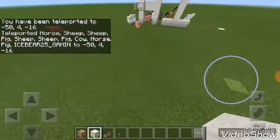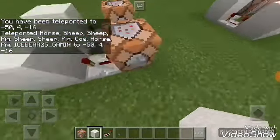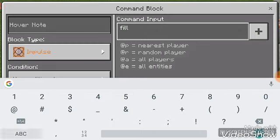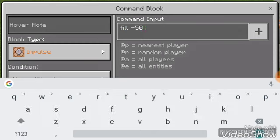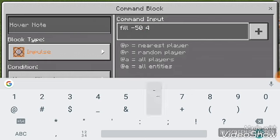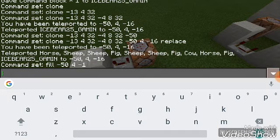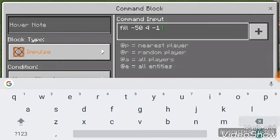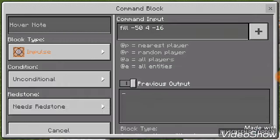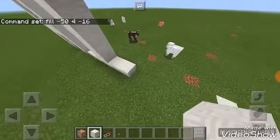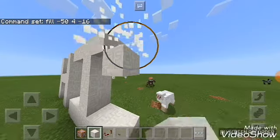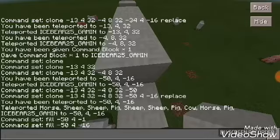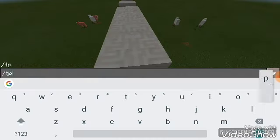Then put on the second command block: fill, negative 15, 4, negative 16. Then get the other coordinates, just like the other one, and then slash TP.